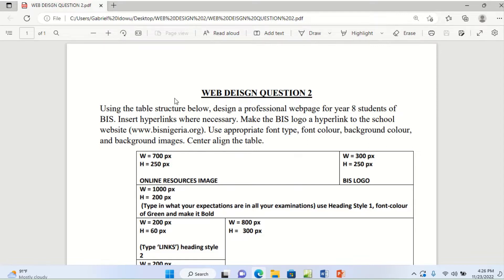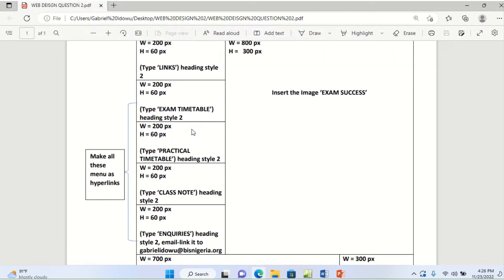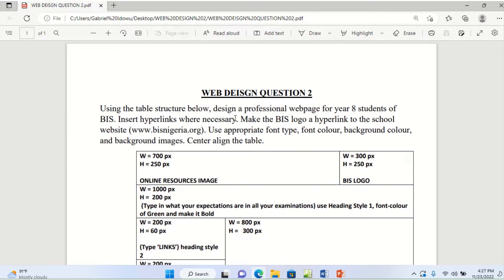The question: Using the table structure below, design a professional web page for year 8 students of BIS. Insert hyperlinks where necessary. Make the BIS logo link to the school website, that is www.bisnigeria.org. Use appropriate font type, font color, background color and background images. Center align the table.